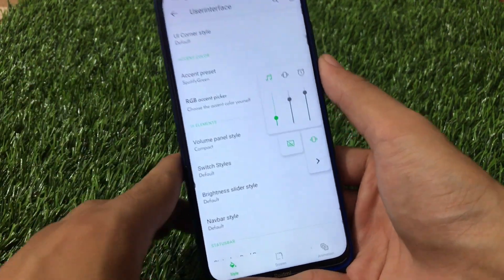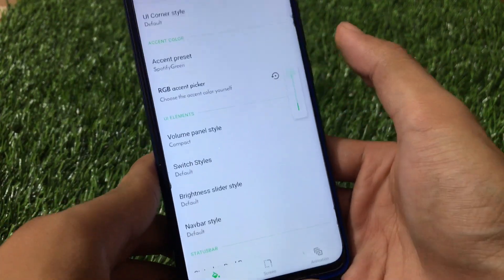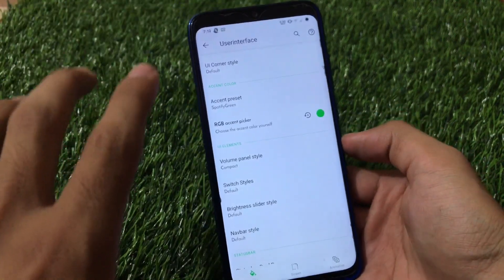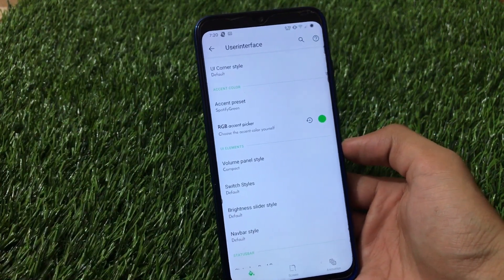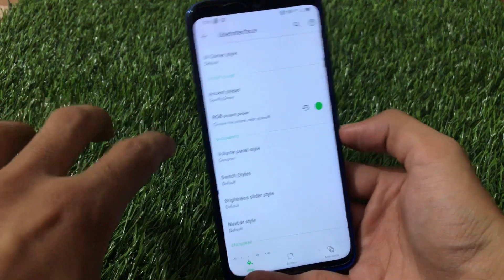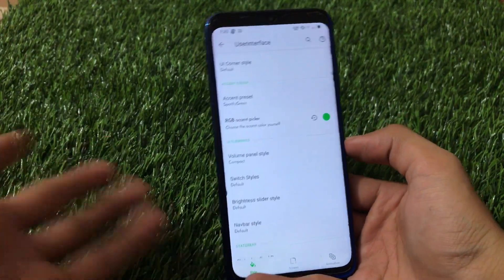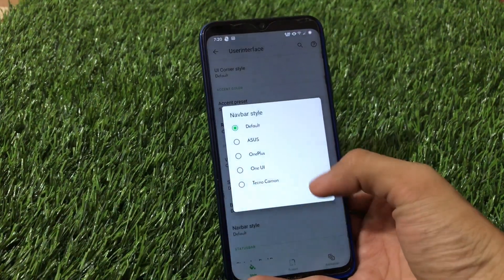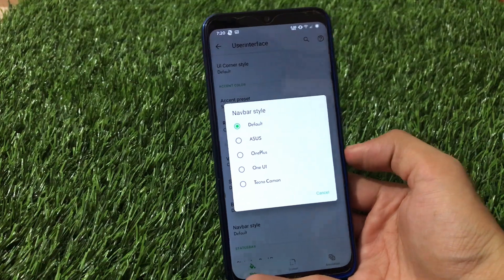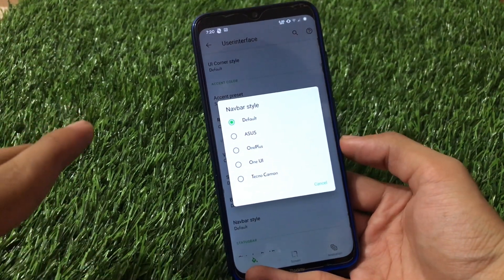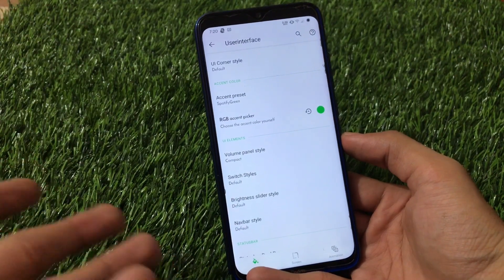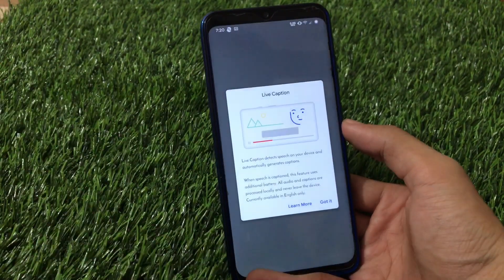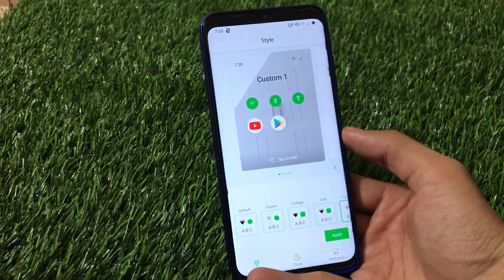Live Caption is an interesting feature — you can search online to learn more about what it does. The Navigation Bar Style can be customized with options like ASUS, OnePlus, One Way, or Tecno Camon styles. In my case I'm using full-screen gestures, so I don't use the navigation bar. We also have Styles and Wallpapers with font customization options.